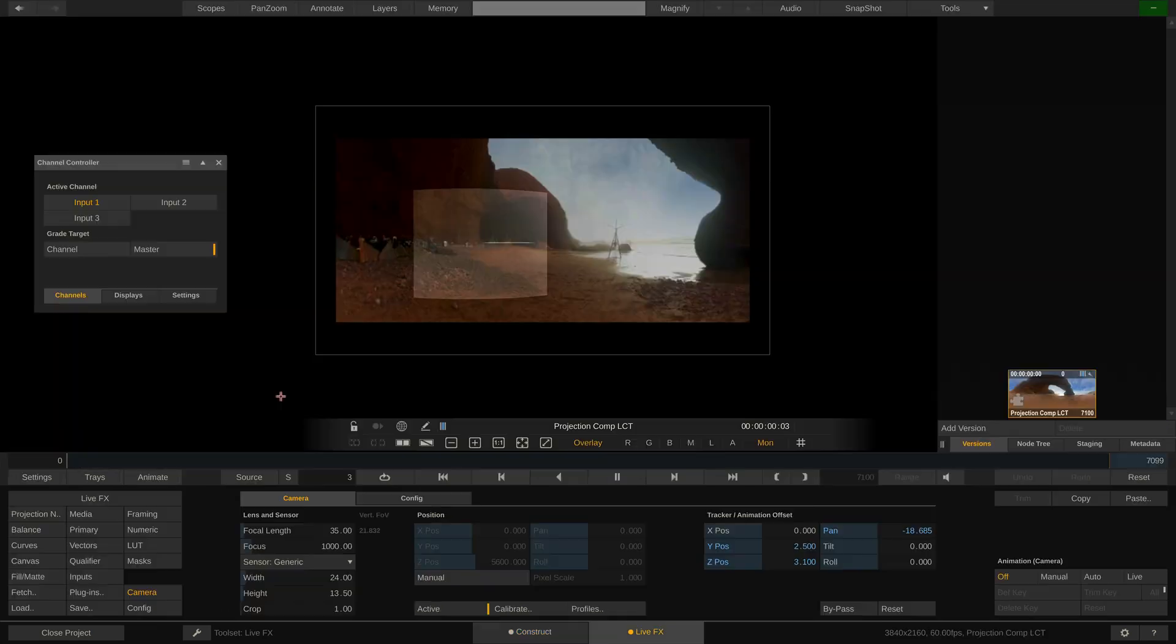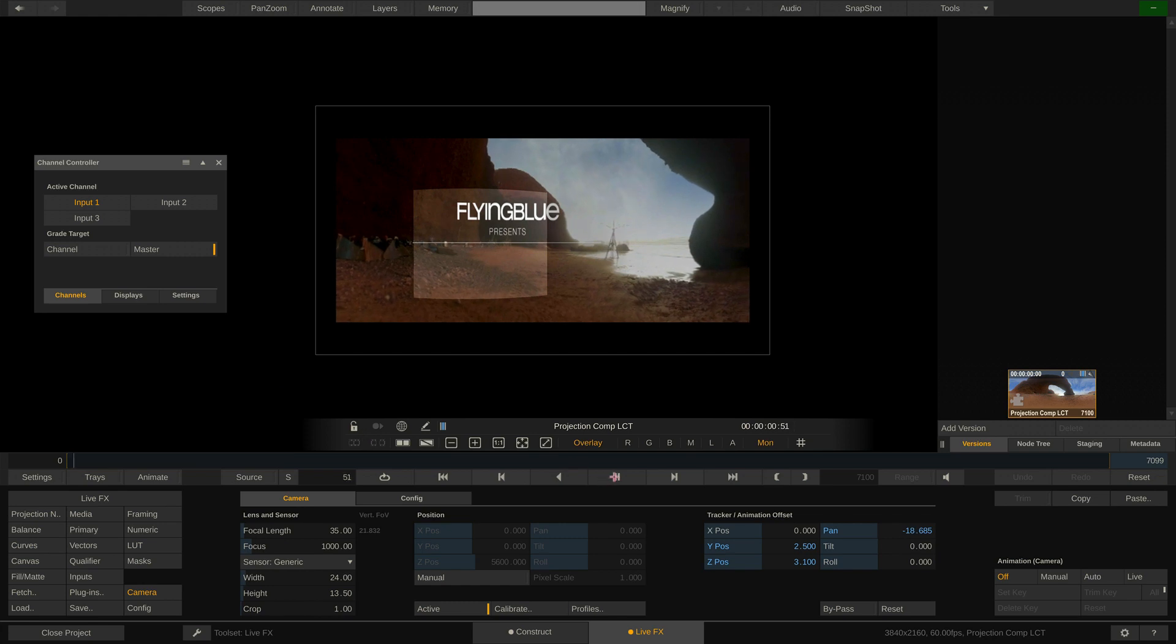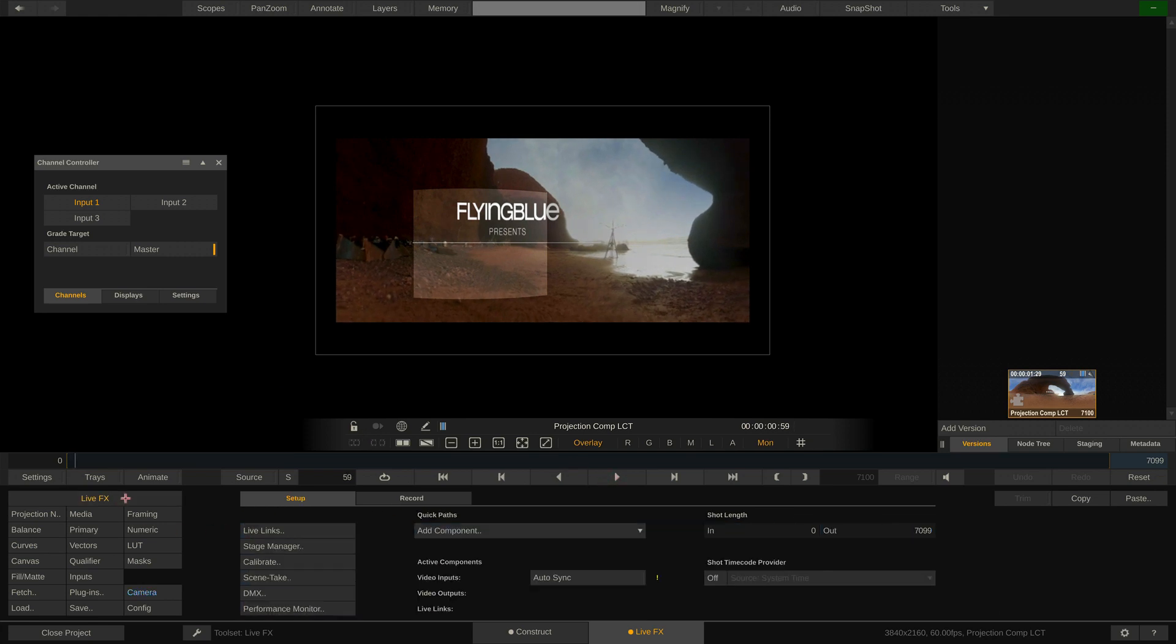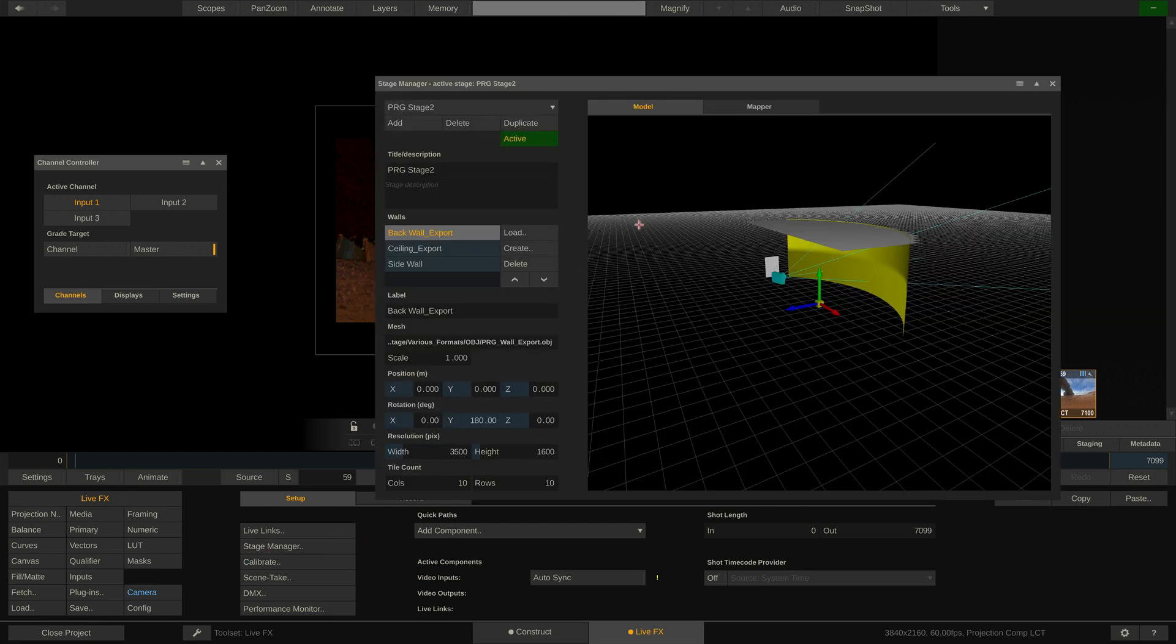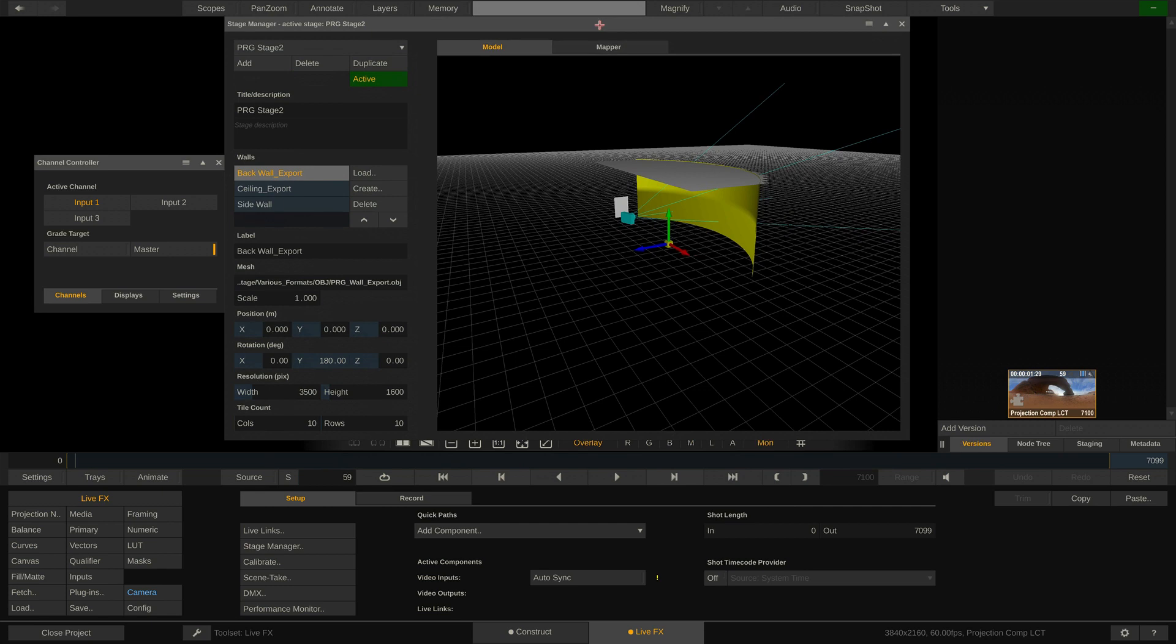Enter the Live FX tab by double-clicking onto the projection setup and go to the Live FX menu. From here we can open the stage manager which shows our stage. As you can see we have three walls on our stage: the big back wall, a ceiling wall, and a small side wall.